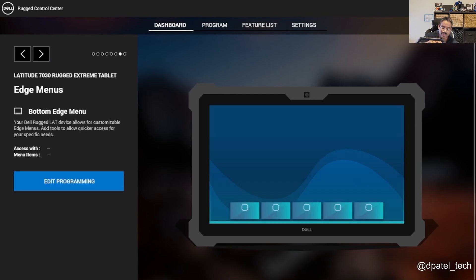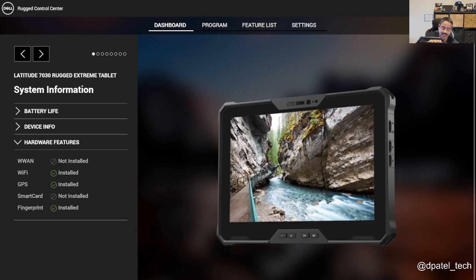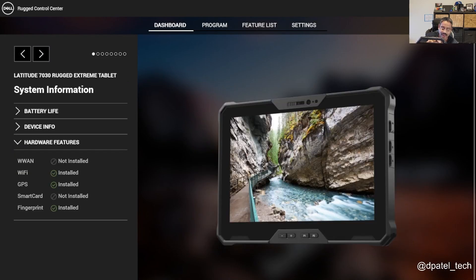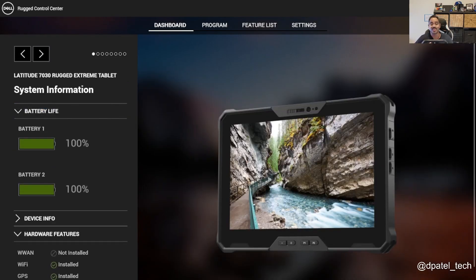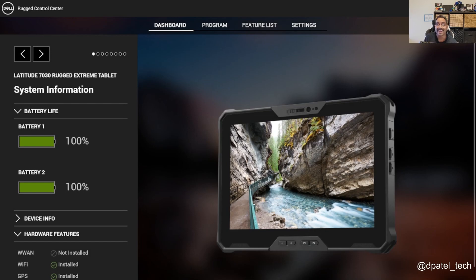But RCC, definitely something you want to take a look at. A lot of cool features to make your rugged device a little more personalized, and you have more control at your fingertips.